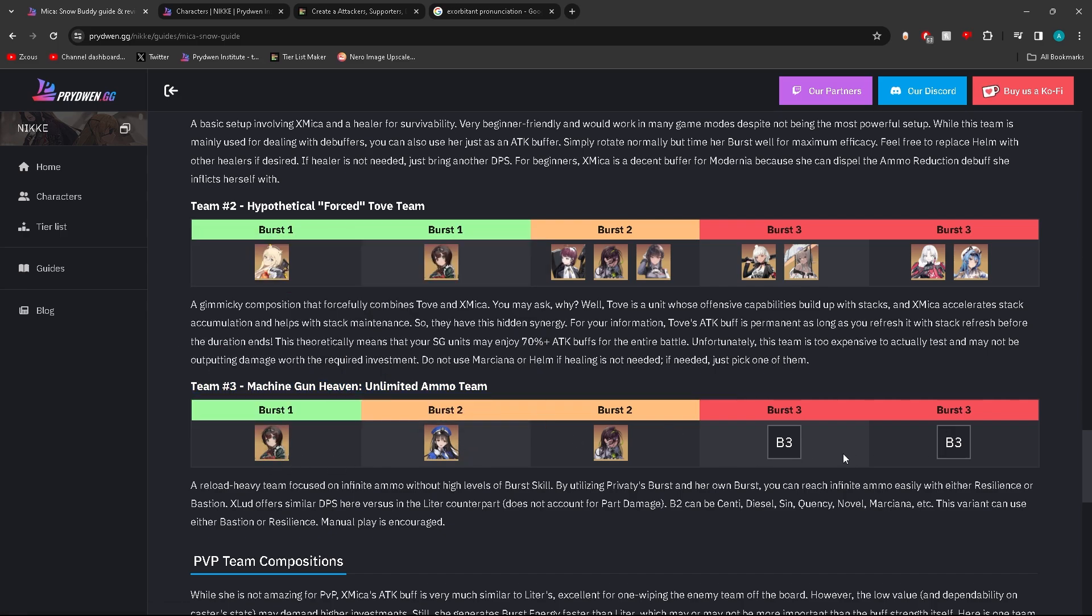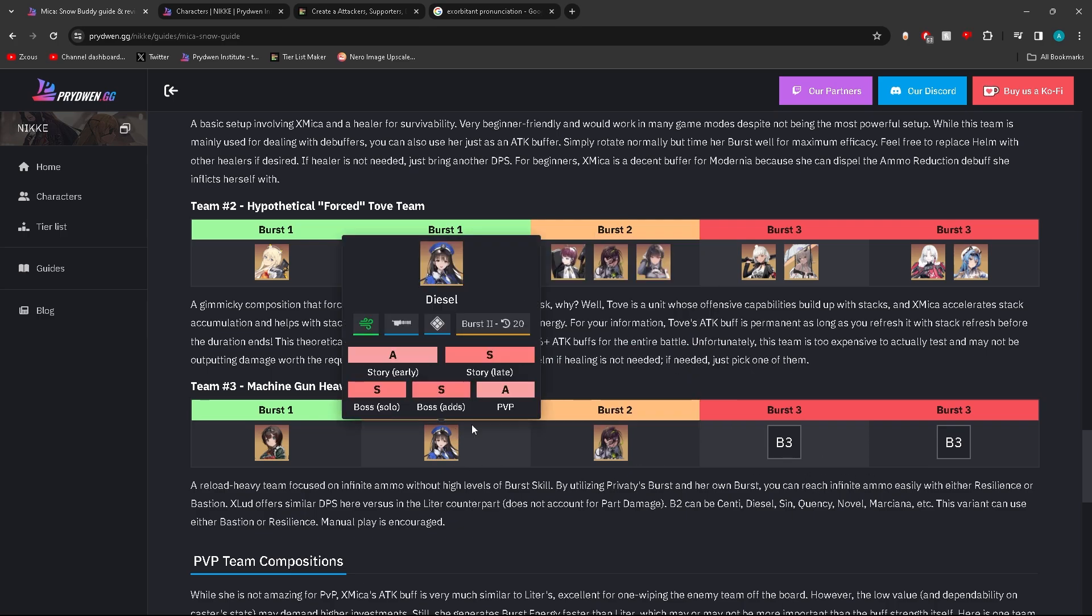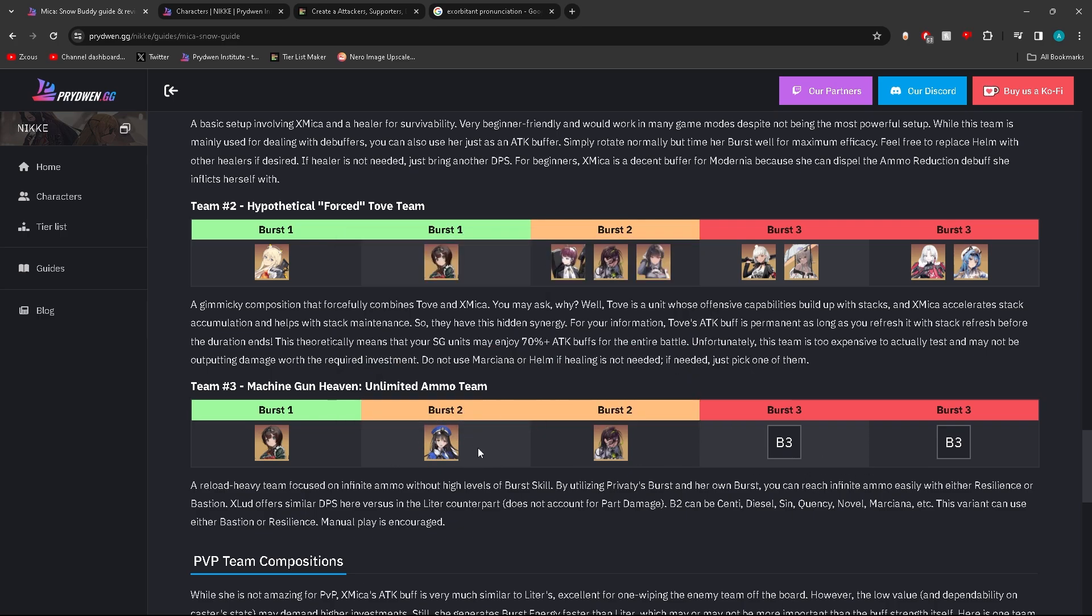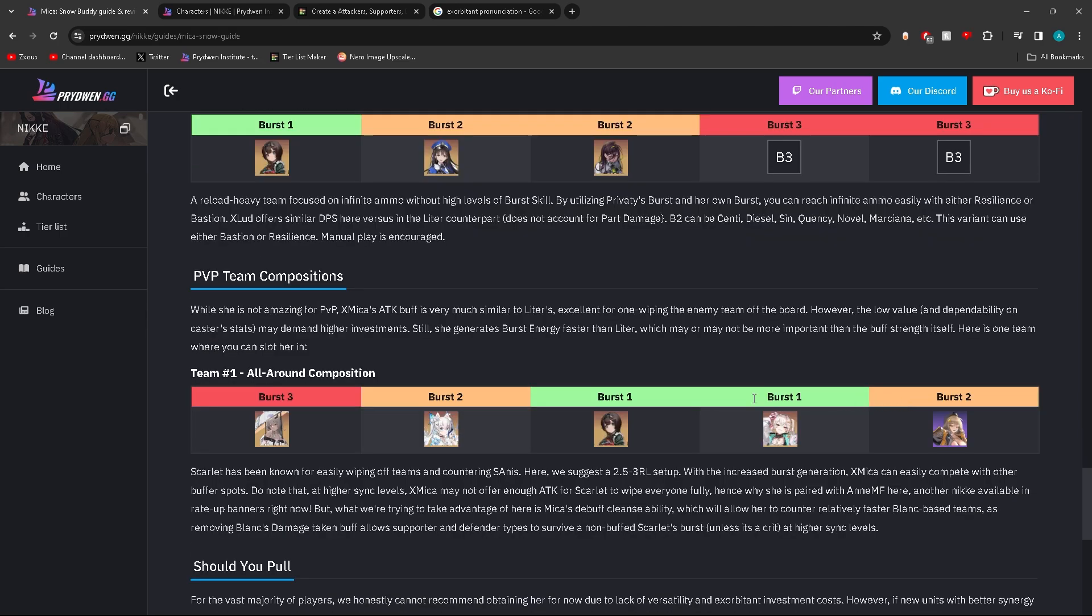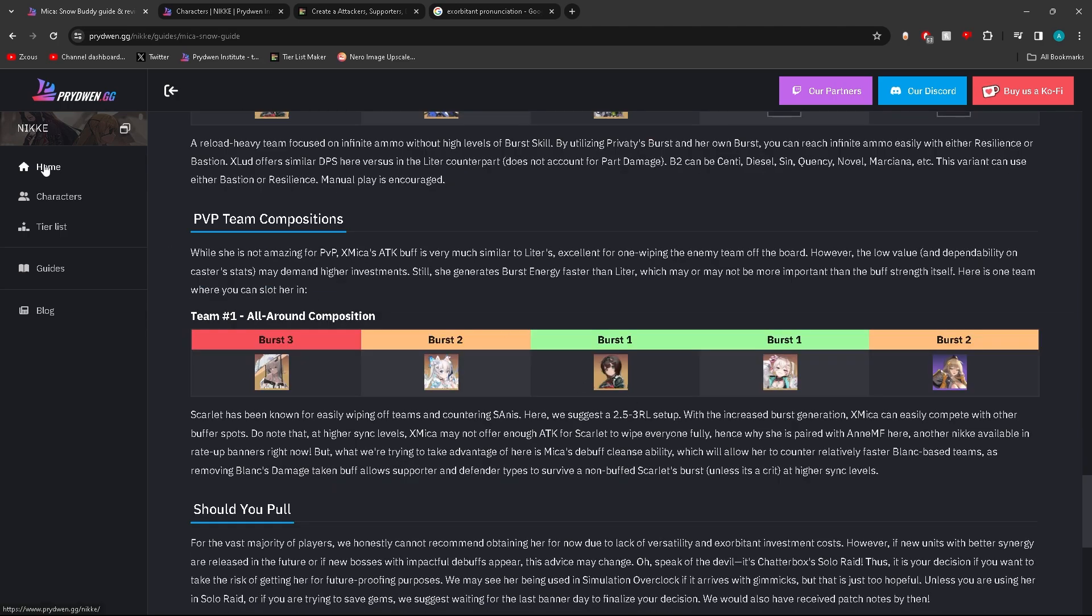This is the team that I think is my favorite team with her, which is Mika, Diesel, and then machine gun characters, because I think machine gun characters will benefit the most from having Diesel on the team. If I am going to run this team, it's going to be with Ludmilla and Modernia. Probably not another burst 2 character just because I feel like I don't need it. But you can always have this exact same team.